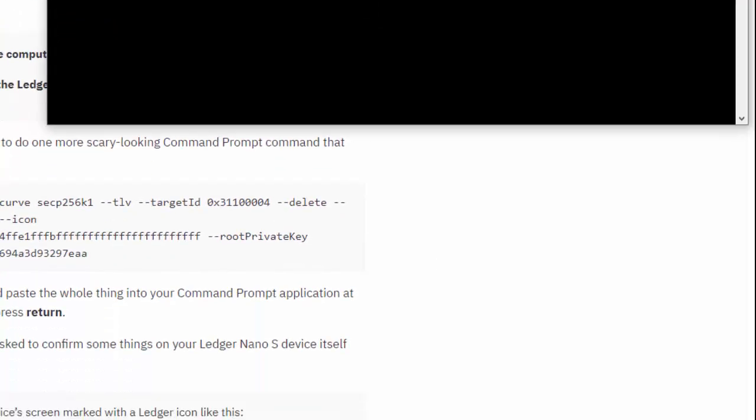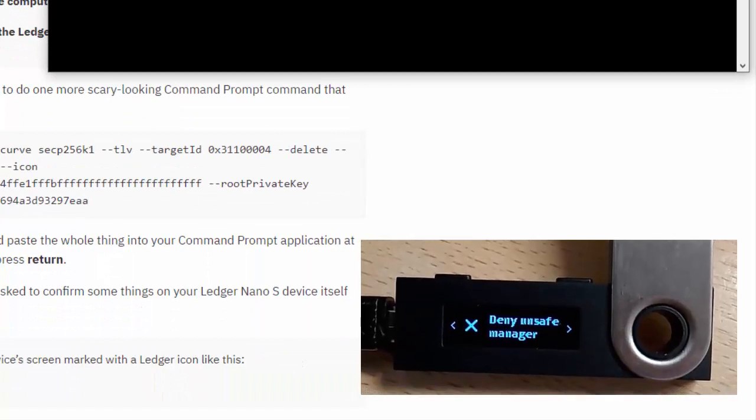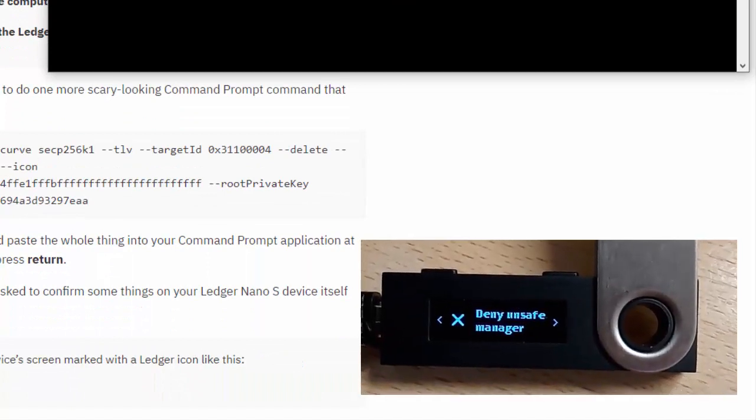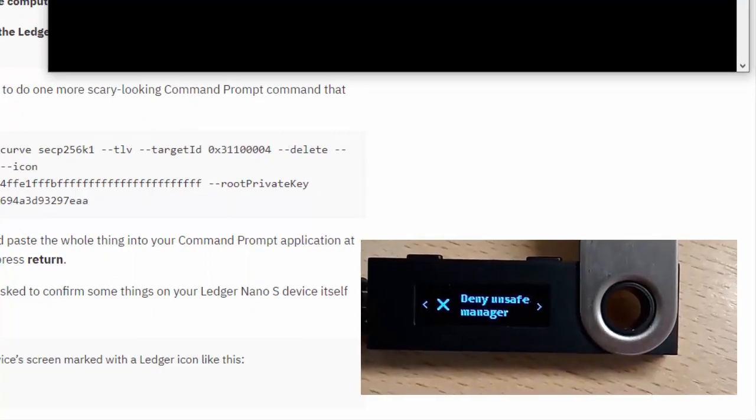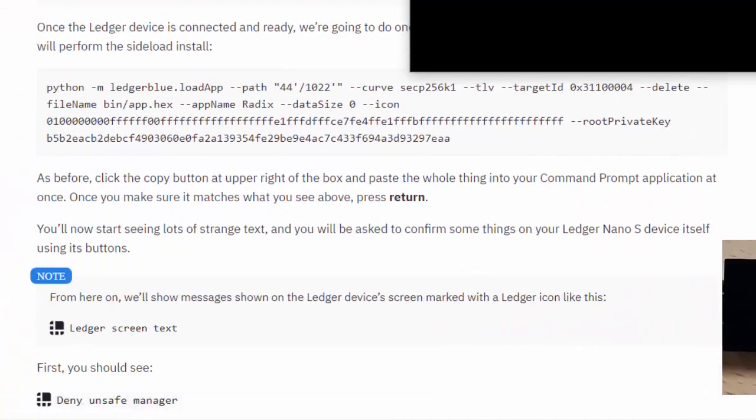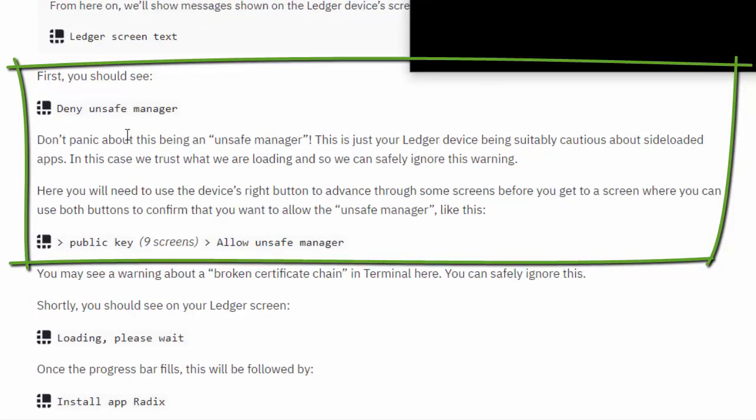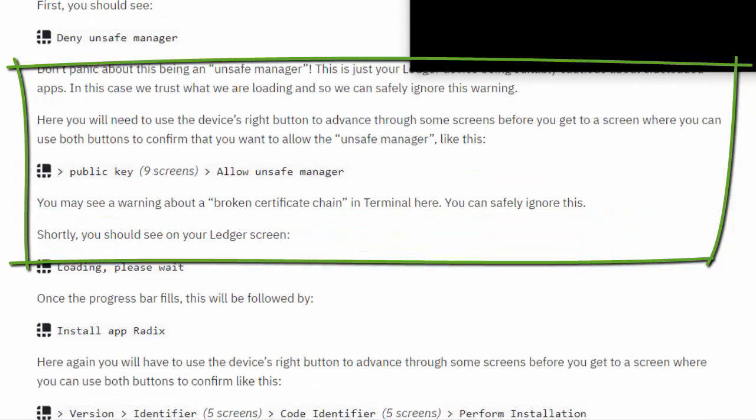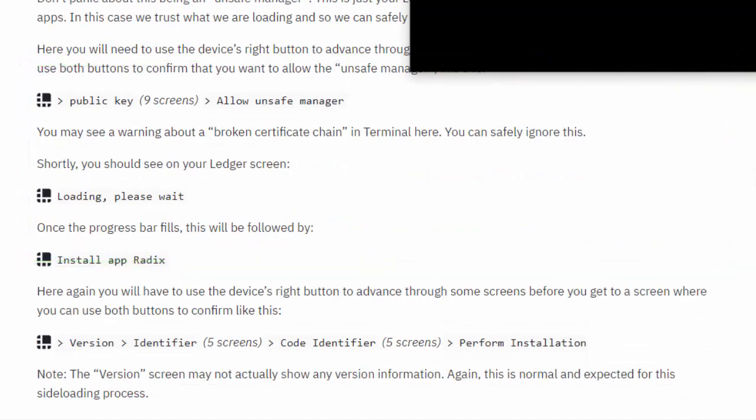On your Ledger you should get this message: 'Deny unsafe manager,' which is what we expect. Don't panic about it - it's the Ledger being suitably cautious because we're sideloading an app. You'll need to use your device's right button to advance through some screens before you get to a screen where you can use both buttons to confirm that you want to allow the unsafe manager. So we've got the public key and nine screens coming up.